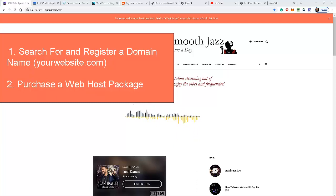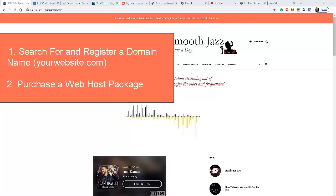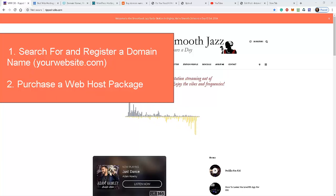On the internet radio station.com website, the domain name is internetradiostation.com. Google.com is their domain name, so you get my drift here. You have to search for and find yourself a suitable domain name, and that should be a .com name, not a .net but a .com